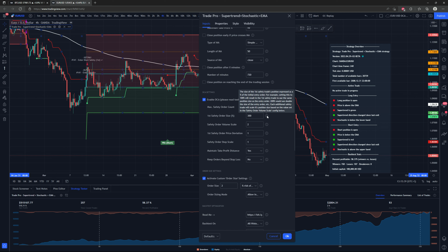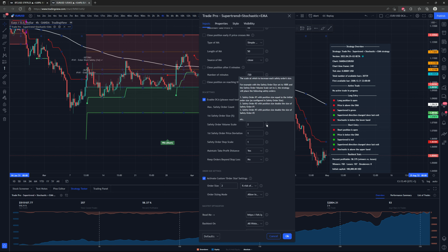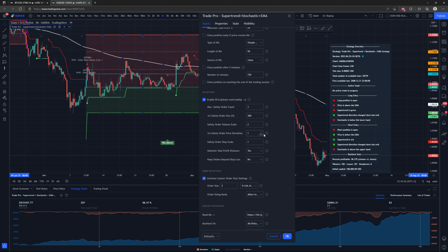Each additional safety trade scales its position size based on the value set in the safety order volume scale. I have it set to two right now. For example, with safety order size at 100% and volume scale at two: safety order one uses the initial order size; safety order two uses double the size of safety order one; safety order three uses double the size of safety order two, and so on.